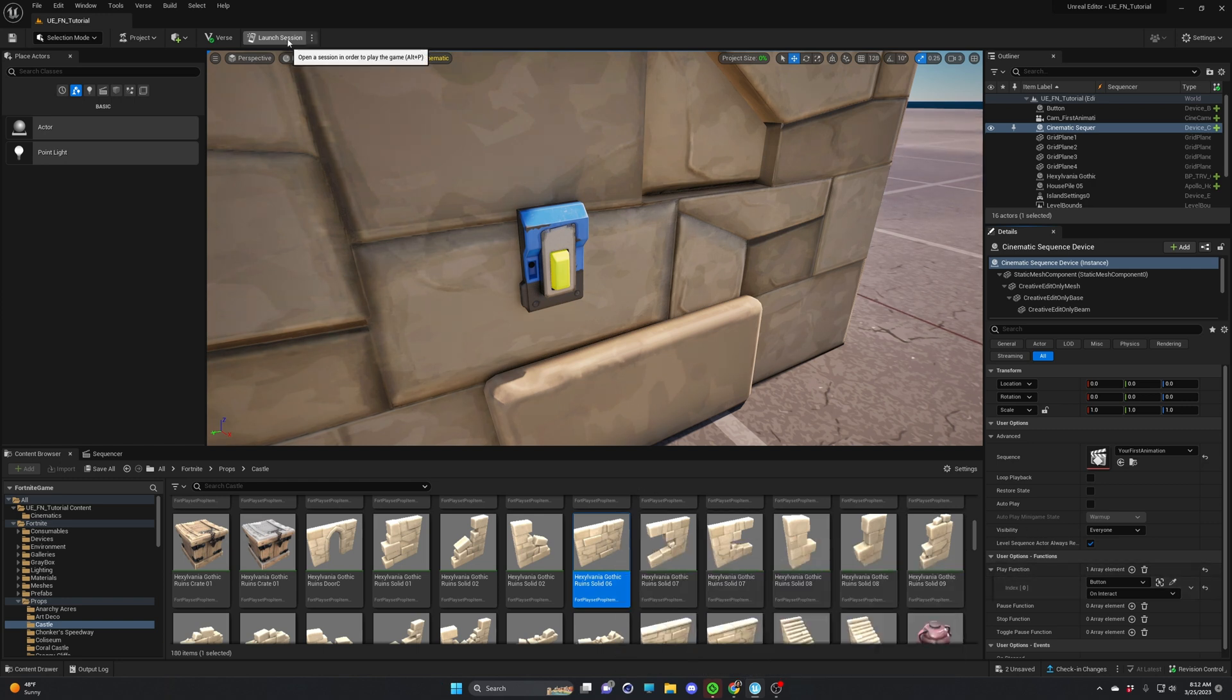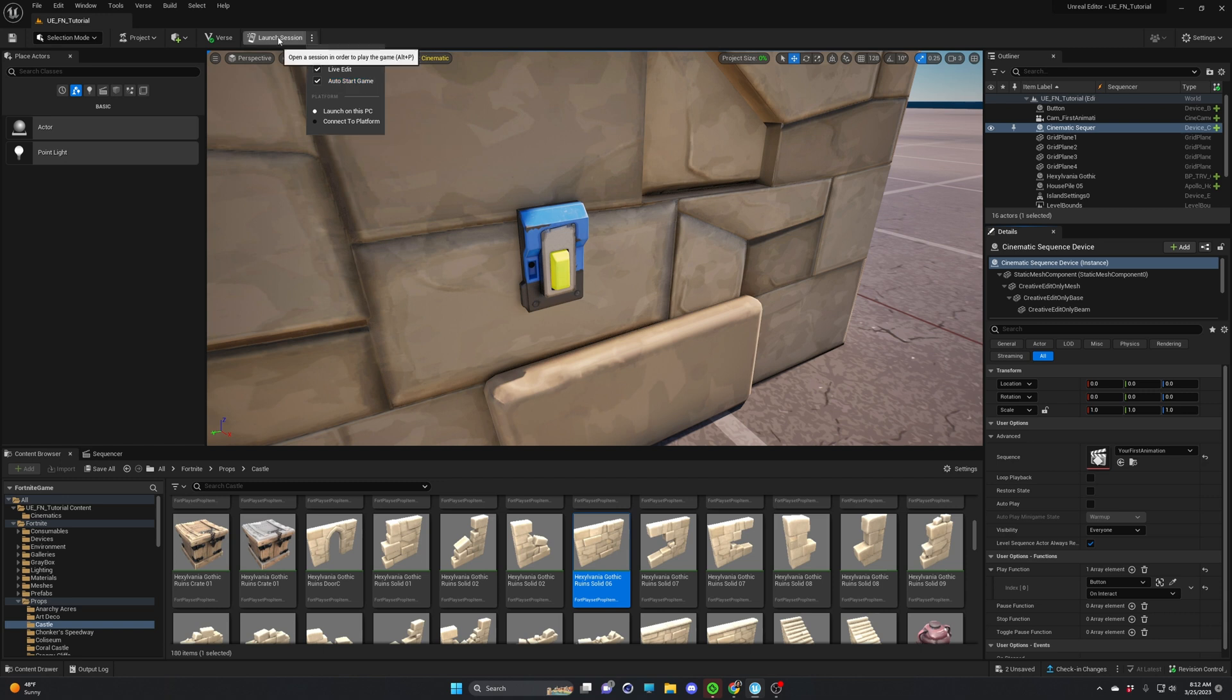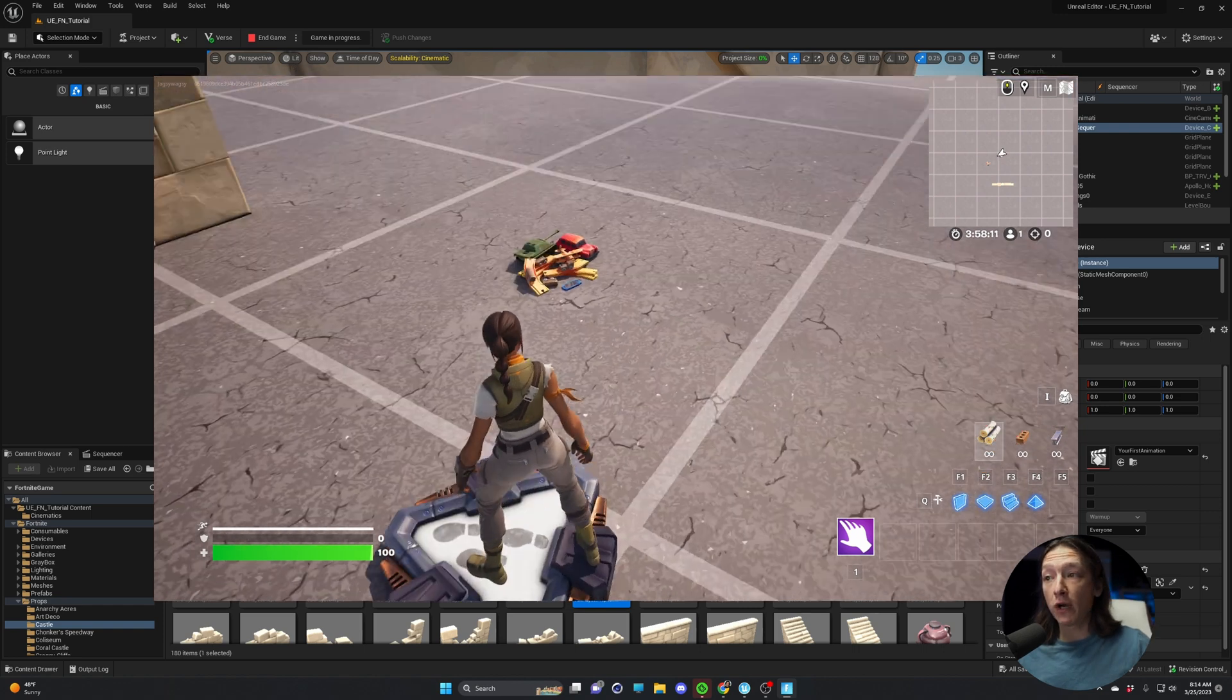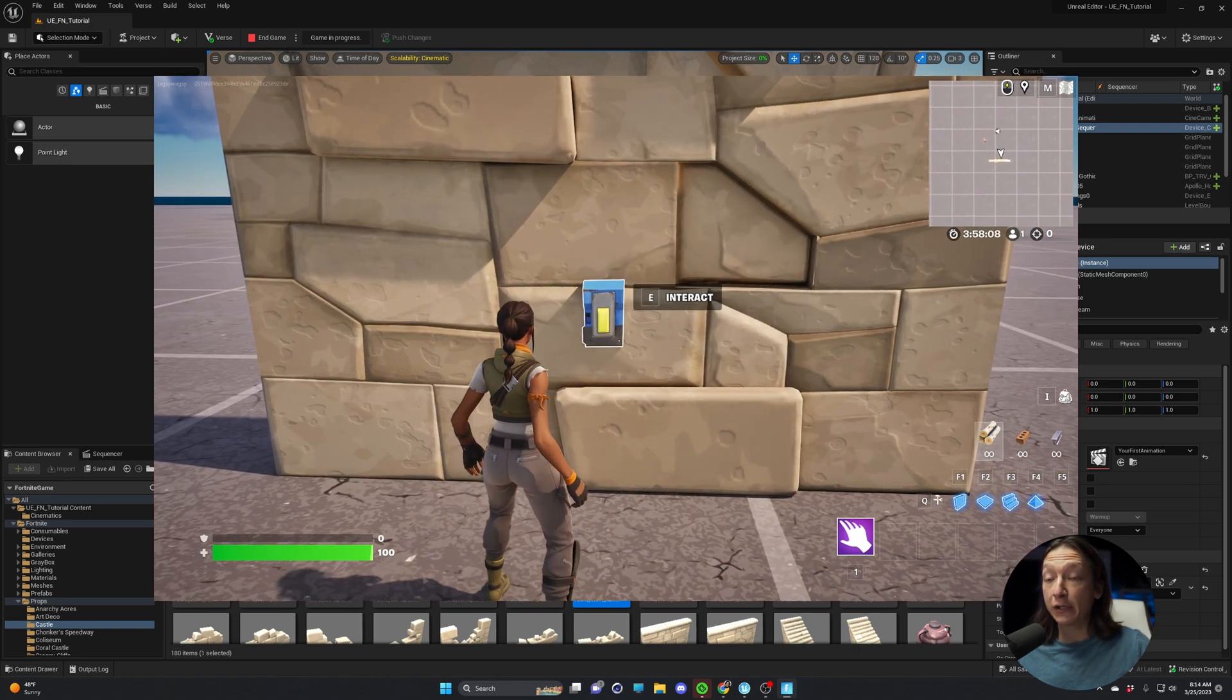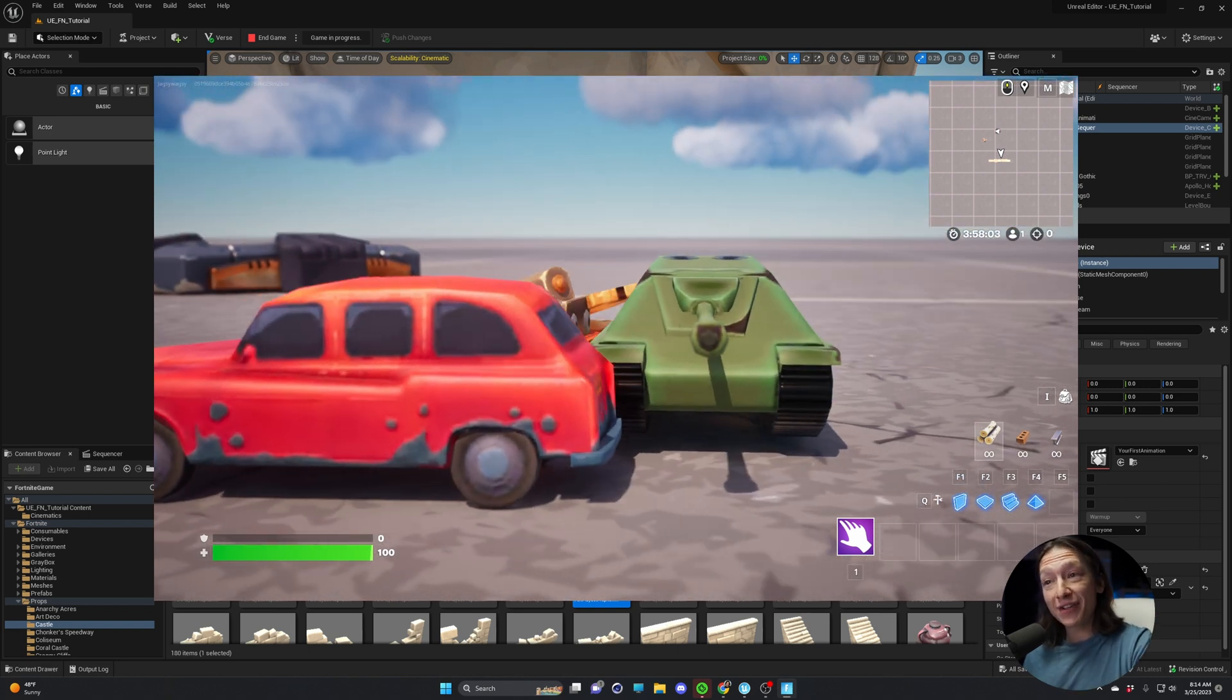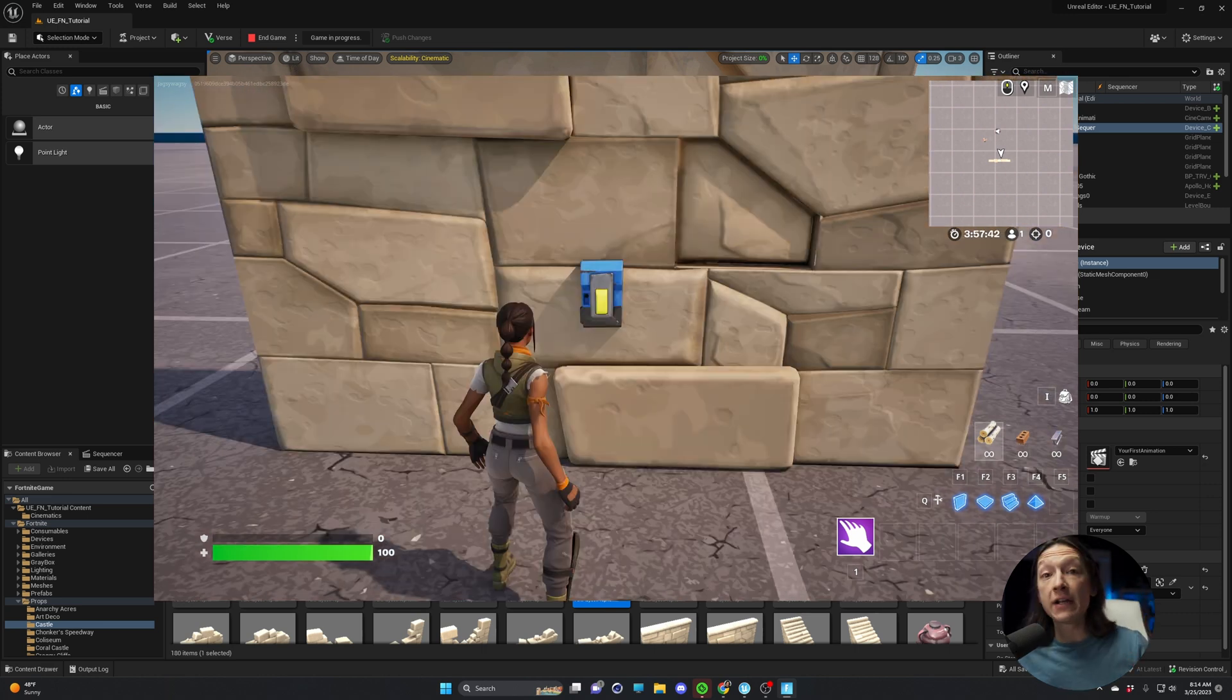So once that's all done, we can go up to our launch session, click on the three dots, make sure that we have live edit on and launch on this PC, or you can auto start game, up to you. And I'm going to hit launch session. It's going to take about five minutes to boot up Fortnite, and then we can test our button and play our cinematic. Once Fortnite is open, we can move around in our scene, and we can walk up to our button, we can see the interact button. And if we hit the E key on our keyboard, hey, look, there's our cinematic that we just made. And that's the end of the tutorial.